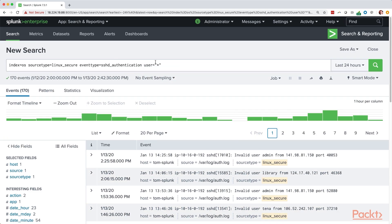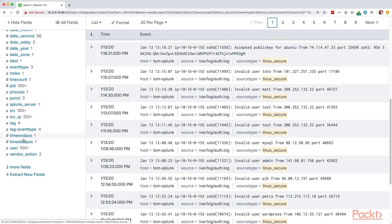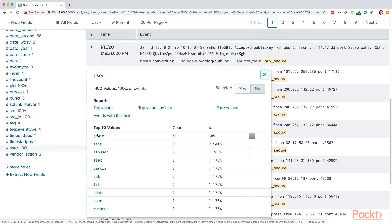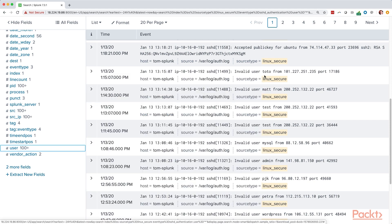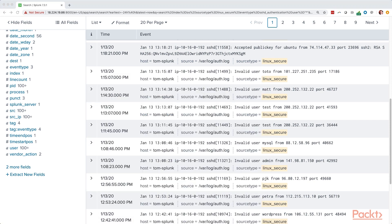You'll see right here, just looking for user equals star. So anything that has a user. Now if we go ahead and look at user, you'll see these are all the users. There's a hundred percent of the values. So now let's look at some other fields to determine what might be something we want to include in a table.